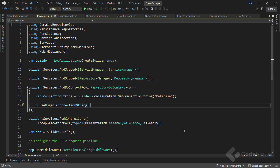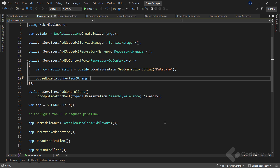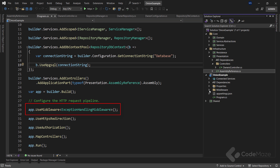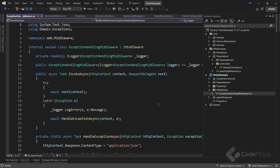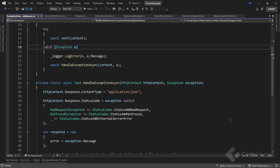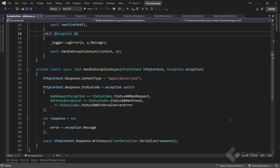In the pipeline part of the program class, we register the exception handler, whose implementation is inside the middleware folder. We create a switch expression around the exception instance and perform pattern matching based on the exception type, then modify the response HTTP status code depending on the specific exception type.